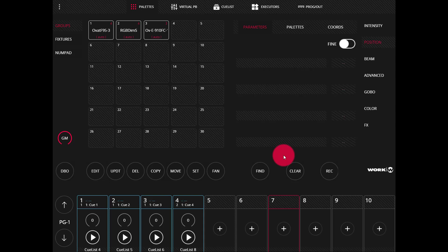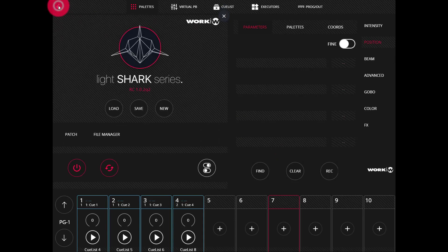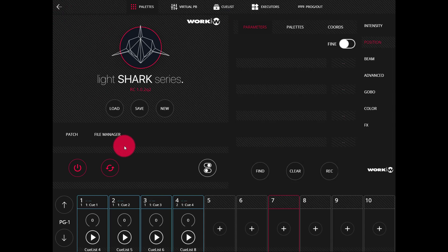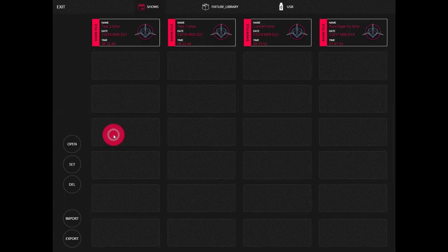Now go to the LightShark's web interface, head to the menu here, and then go to the file manager.